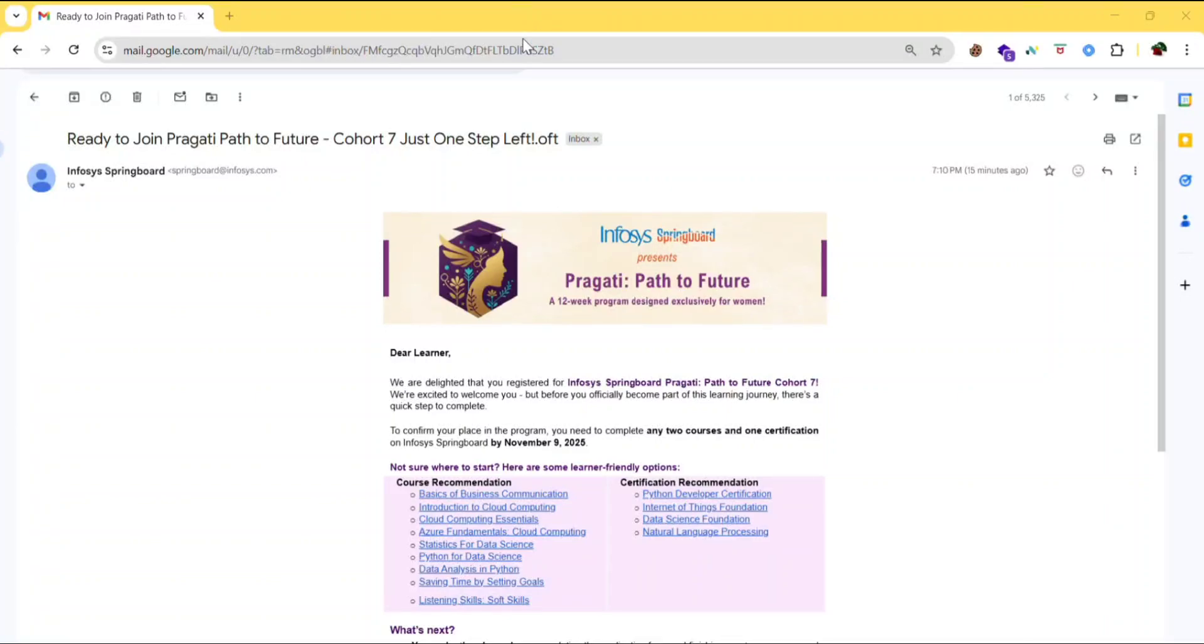Hello everyone. Infosys Pragati Path to Future Cohort 7 course list has been released. The most awaited part for which almost all girls were waiting for the course list. So it has been finally released.